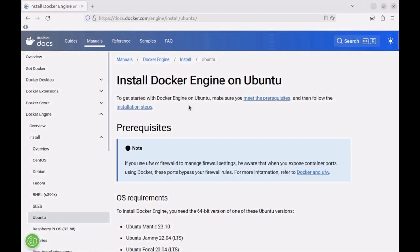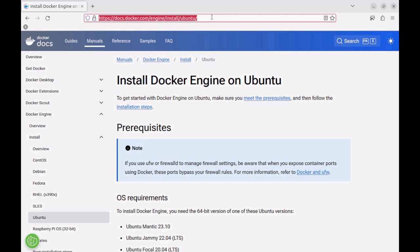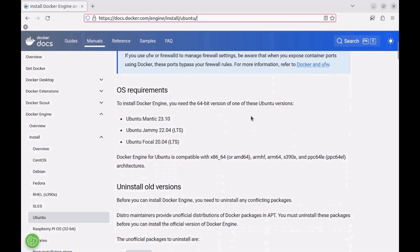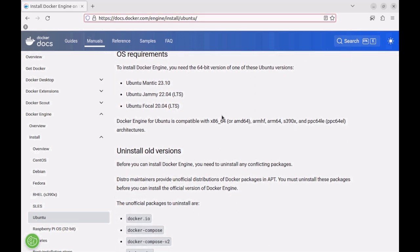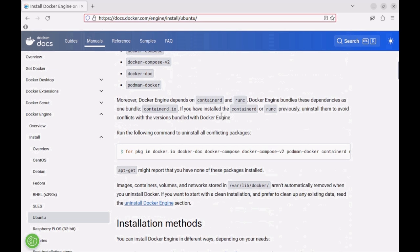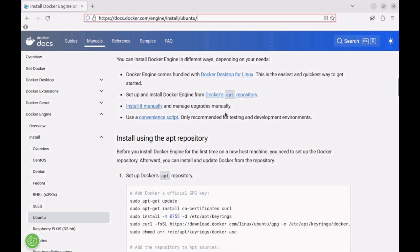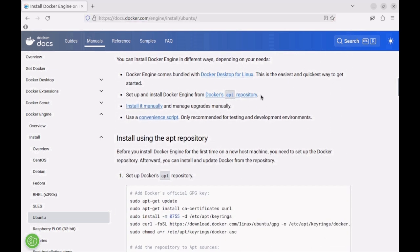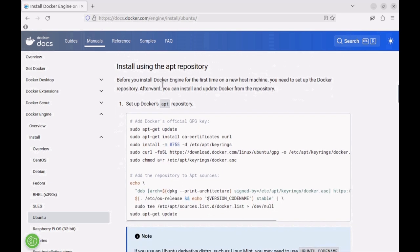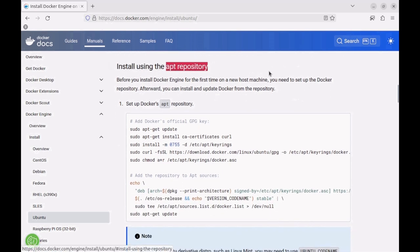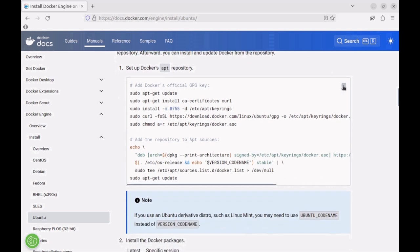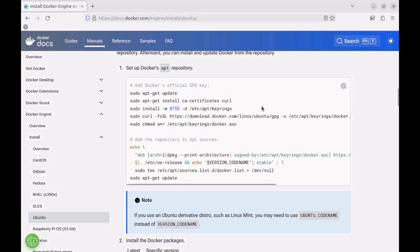We shall begin by installing the Docker engine on our host machine, following the official guide available on the documentation page. We shall use the apt package manager to install Docker. For that, we need to add repositories to the sources. There are multiple commands, so we'll copy all of them and save them as a script file that we will run later.